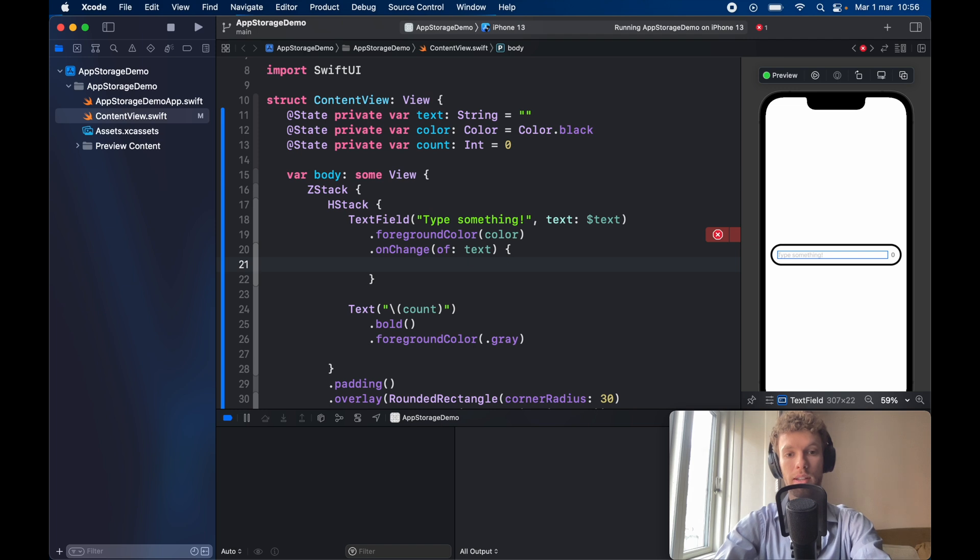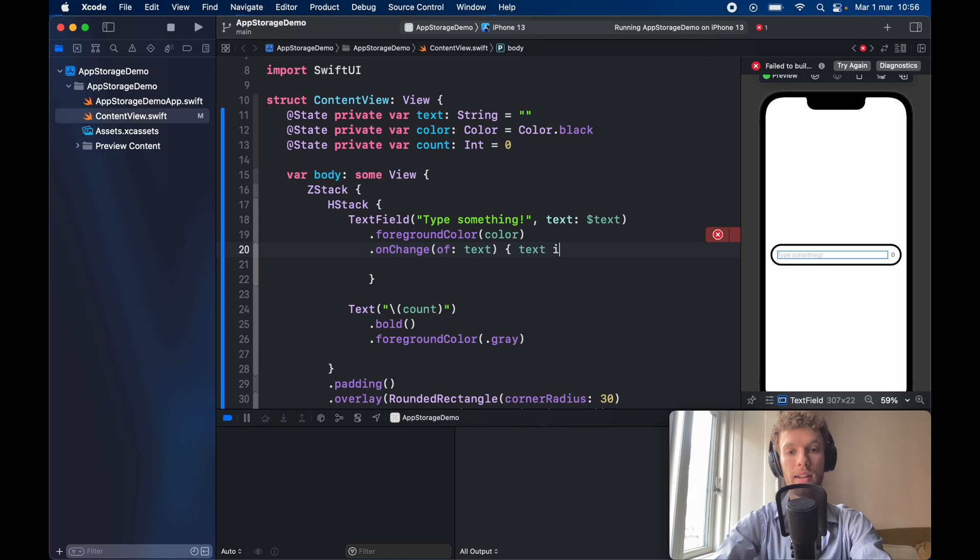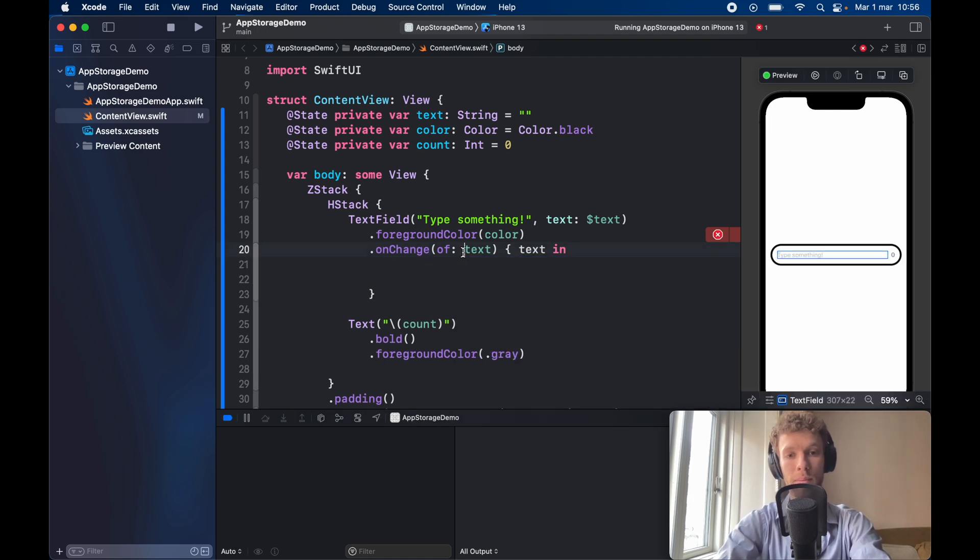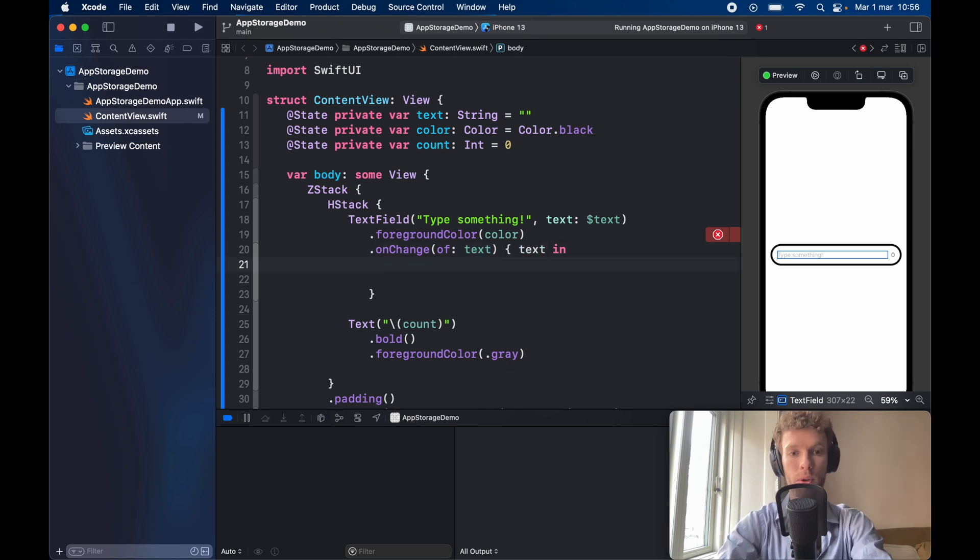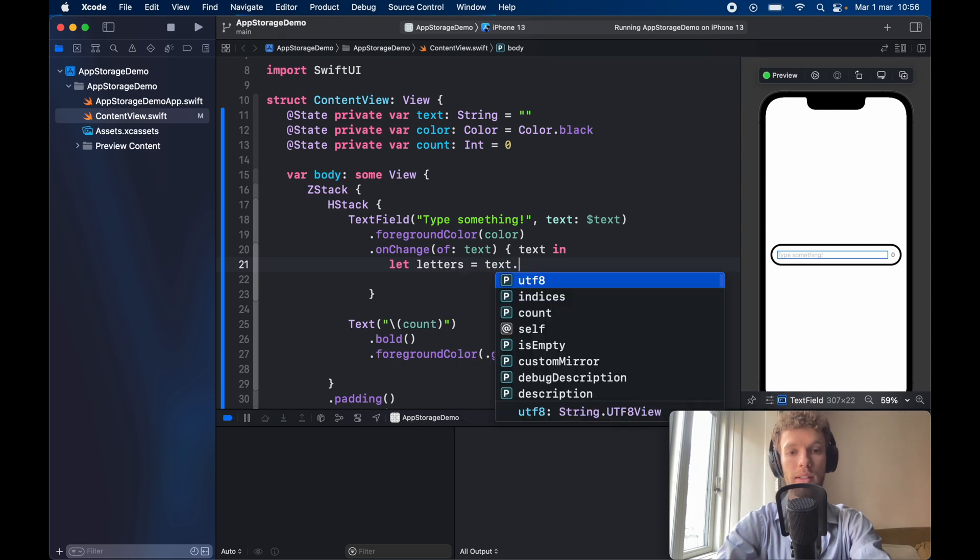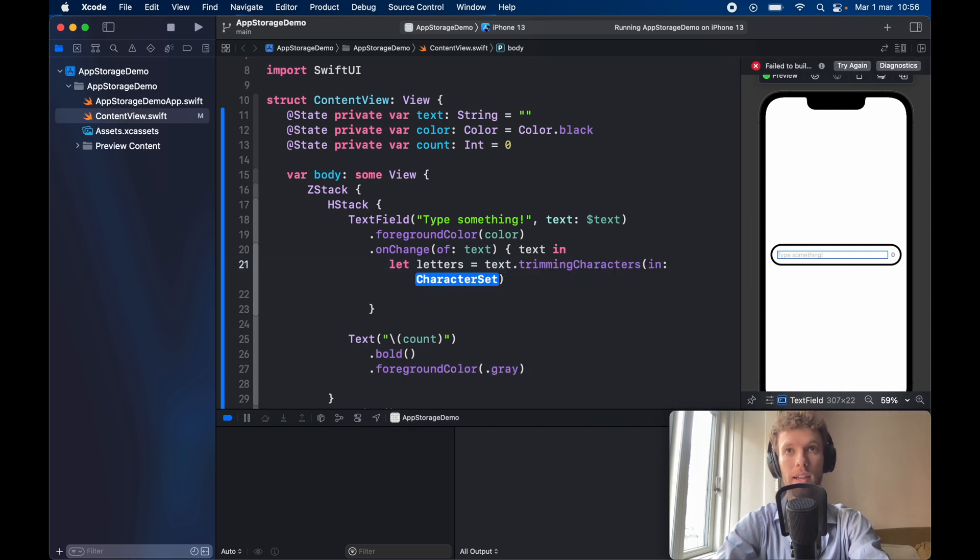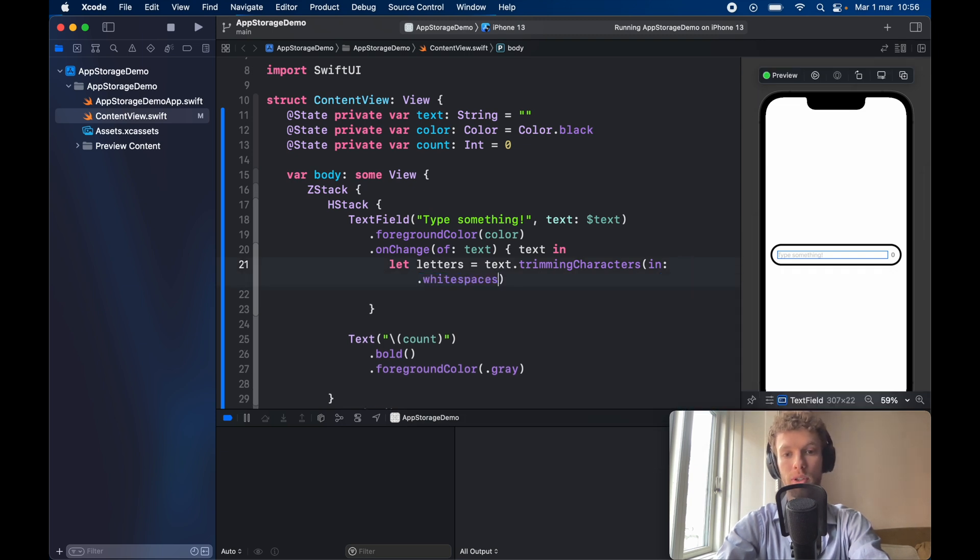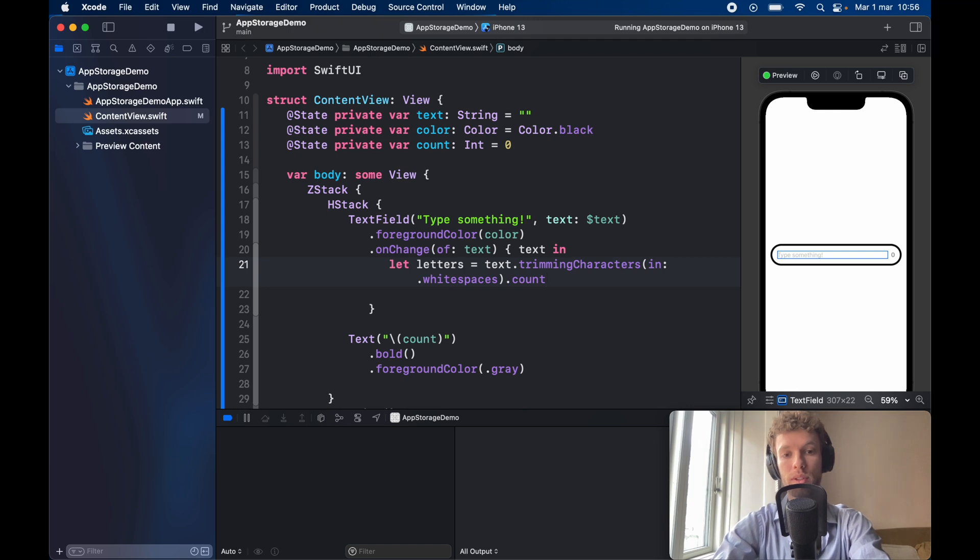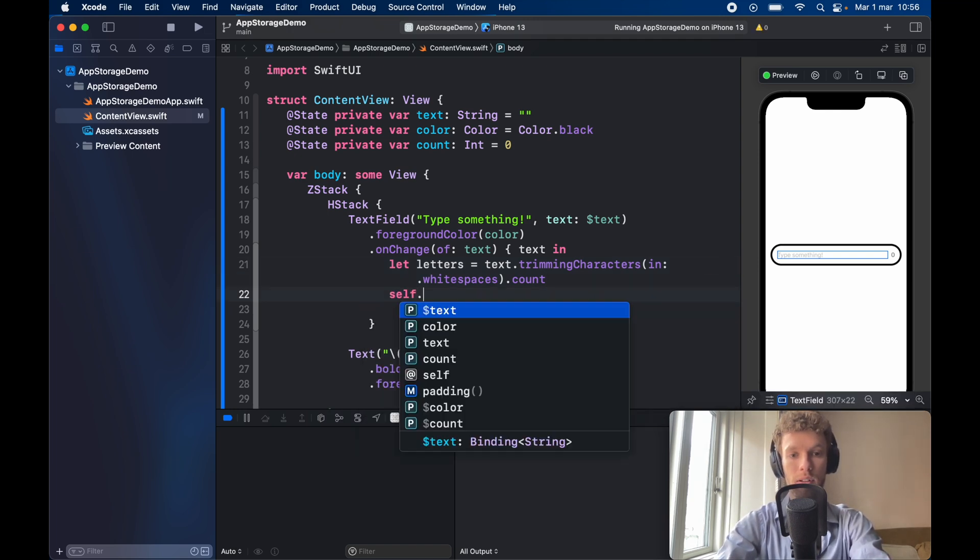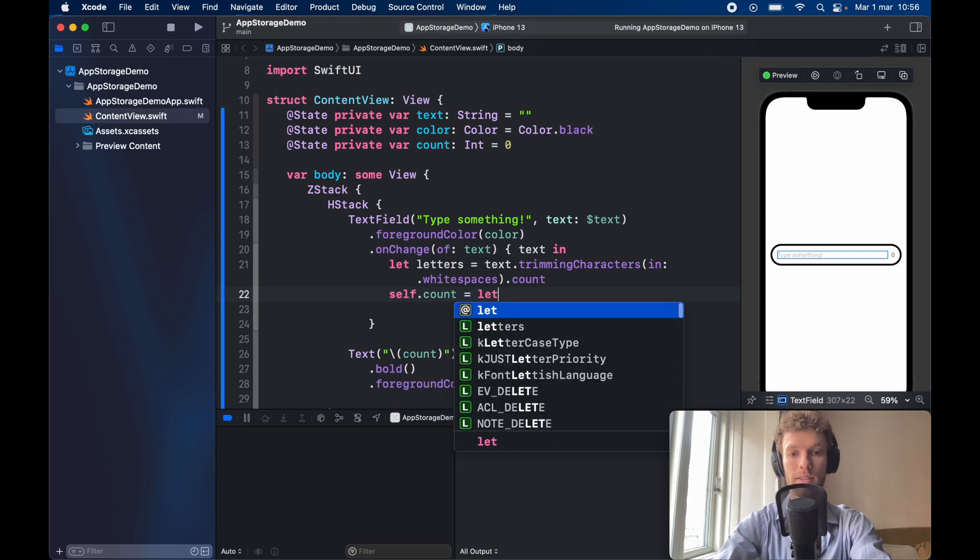So inside here we need to go ahead and say what we're returning which is the text, the updated text, and now we can use that freely inside here. So each time this changes it's going to return the new value inside here. So for this program we want to go ahead and let the letters get counted and it's going to be the text with trimming characters in dot white spaces because we do not want to count the white spaces dot count. So it's going to count all the characters that are not white spaces and the self dot count is going to be set to the letters.